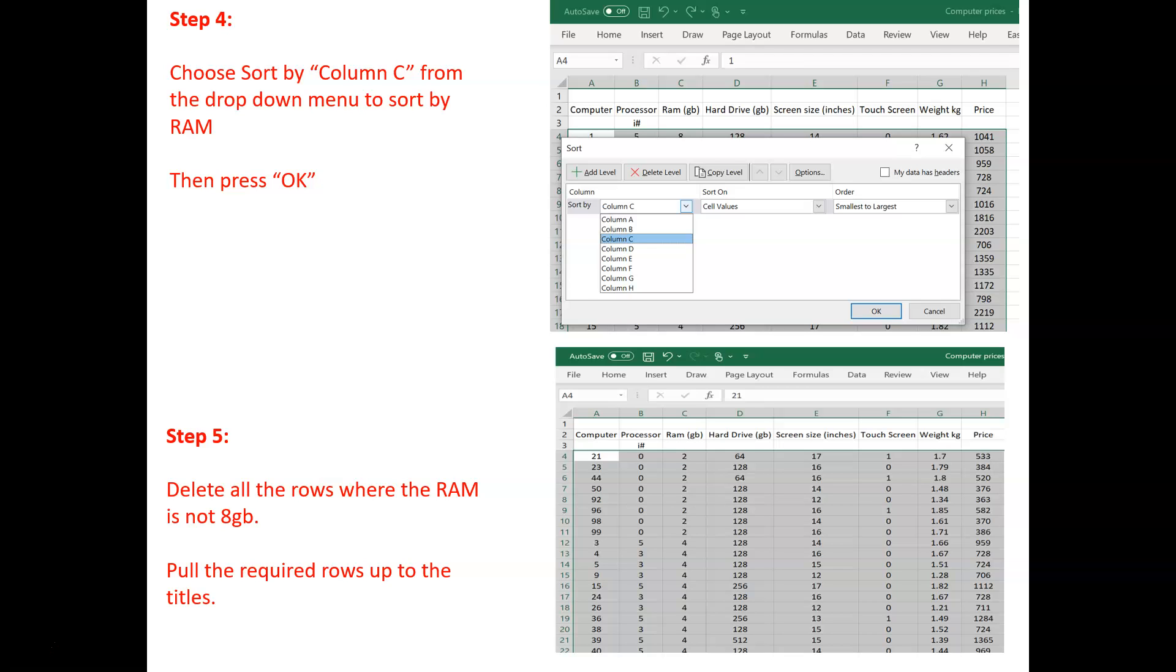Then, simply delete all of those where the RAM is not 8GB. Then, all you'll be left with is the 8GB laptops and pull these up to the titles. So, you've got all of the remaining laptops right underneath the titles.